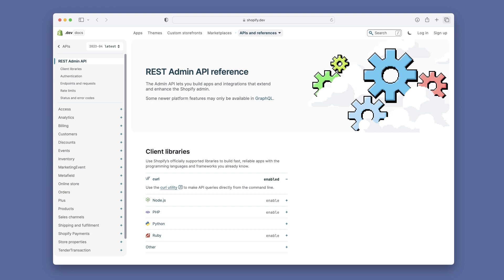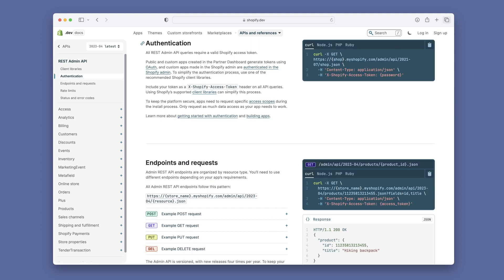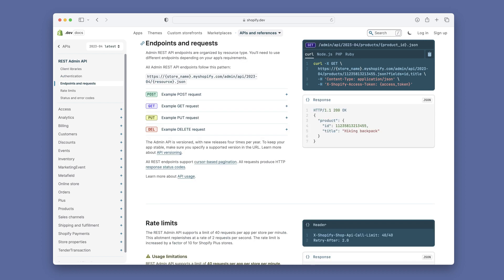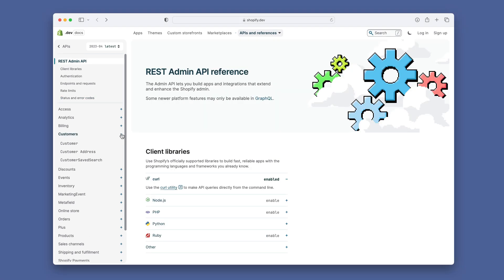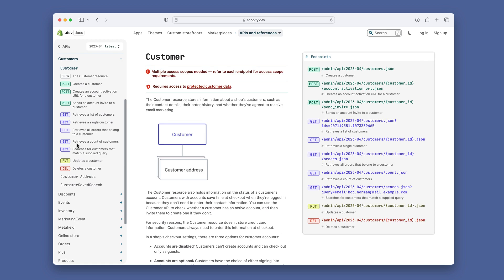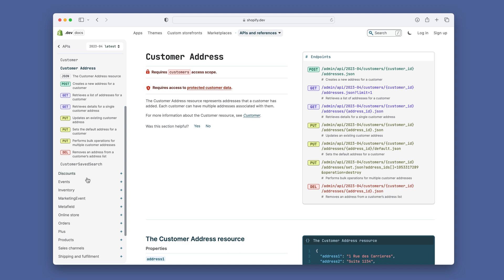The API Docs button in the sample file is going to take you to the Shopify developer site. There is loads of information to help you decide what information is available and what actions you'd like to take when pushing and pulling between your custom solution and Shopify. When viewing the documentation, make sure in the client libraries you have cURL enabled — this is going to most resemble the format we use in FileMaker. There is also information on authentication, endpoints and requests, rate limits, plus status and error codes. After reviewing those, take a look at all the different scopes available. In the sample file we use the customer scope, but there is much more to incorporate. When viewing each section, you will see examples of API calls, examples of what the results are supposed to look like, and even access requirements.